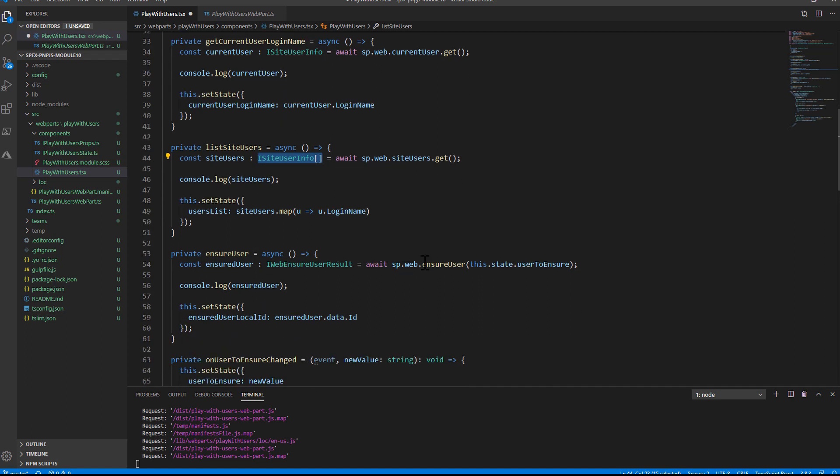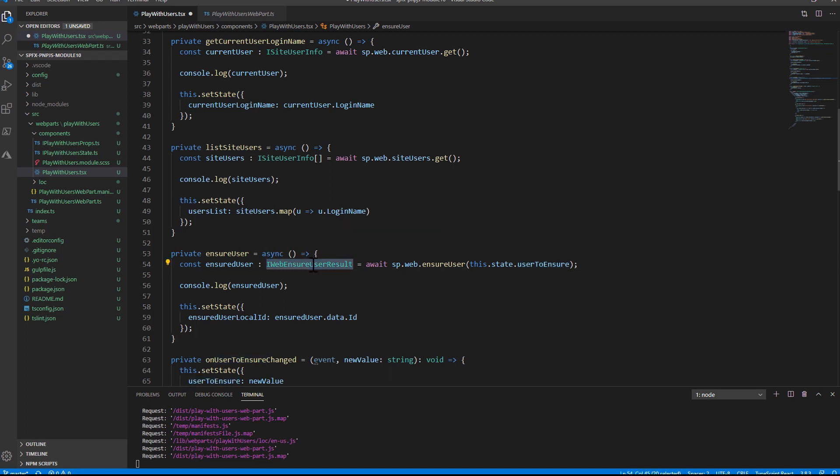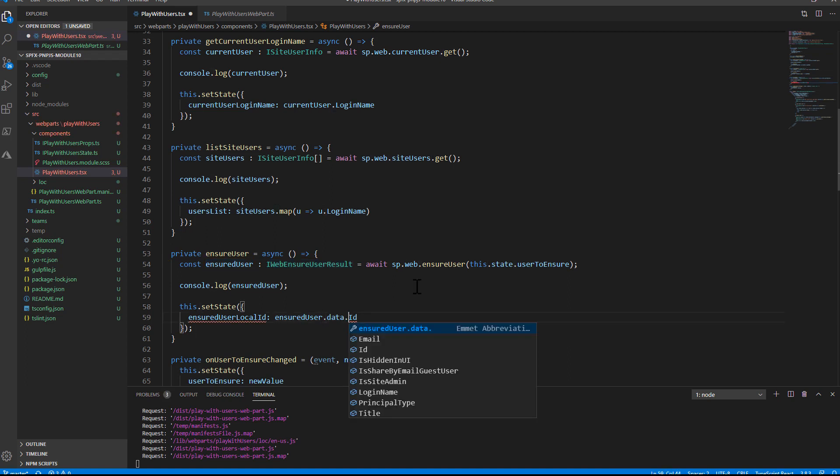Last but not least, to ensure a user, we simply do sp.web.ensureUser. We provide the email or the login name to use for the ensuring of the user. And we will get back an iWebEnsureUserResult type, which will include again a data property, which will be made of the actual local ID of the user in the site collection in which we are, as well as information if the user is a site admin.